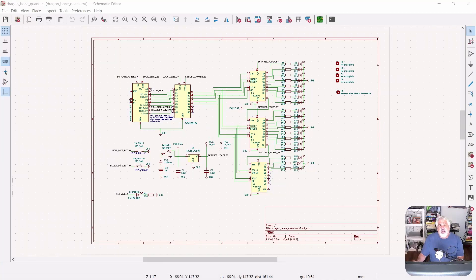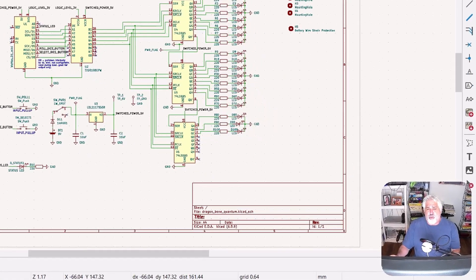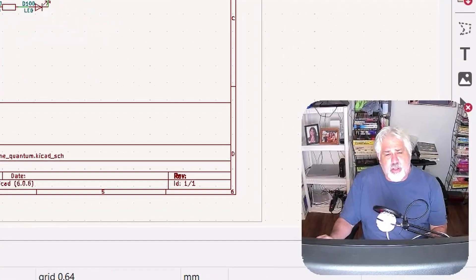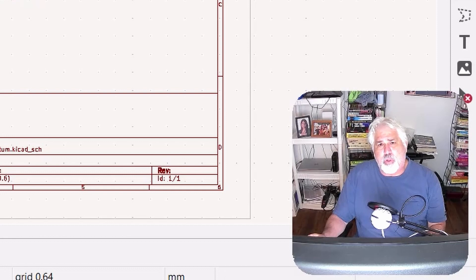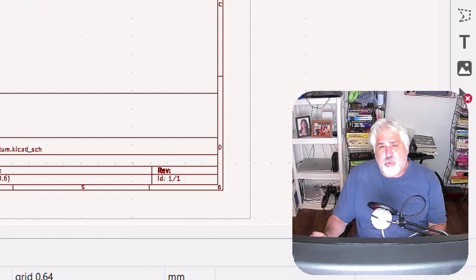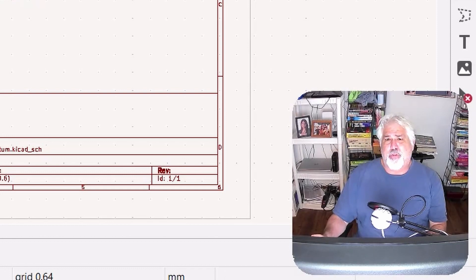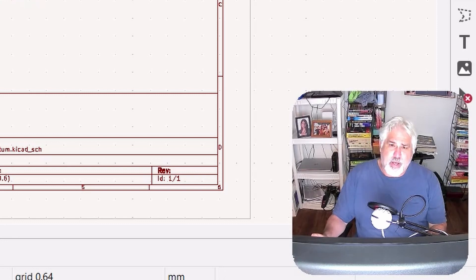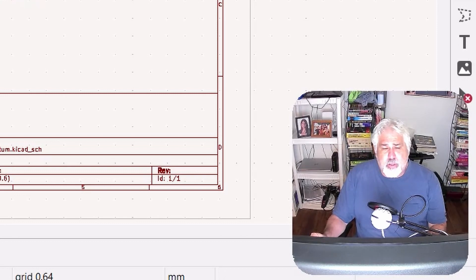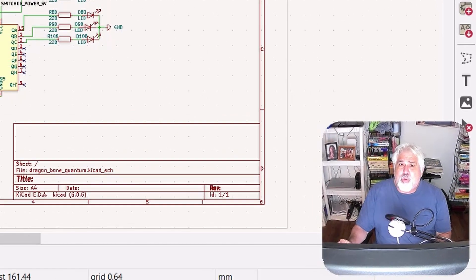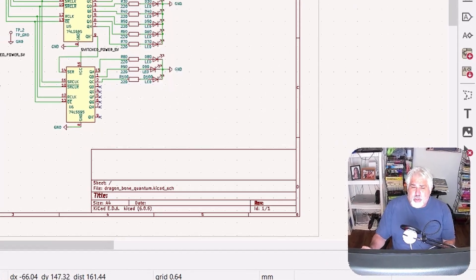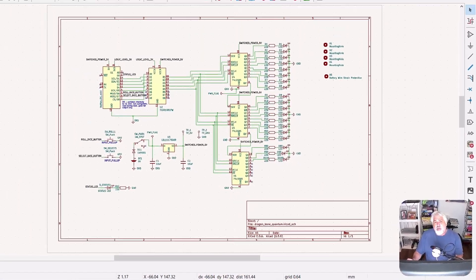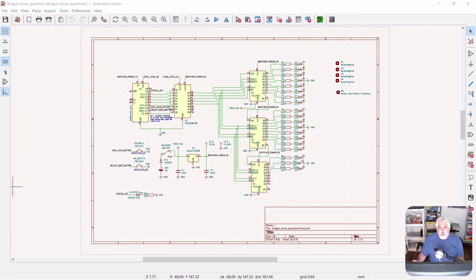Welcome back to the second episode of the DragonBone Quantum, the electronic dice roller that uses the quantum vacuum to seed its random number generator. In this episode we'll take a look at the schematics, we'll go over the PCB layout, and finally we'll head to the bench and I'll show you how to install some surface mount components. Stay tuned!